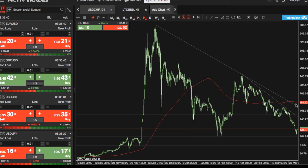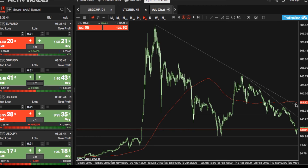We also have strong trendline resistance at $170 US dollars, and above there we have the four-hour time frame 200-period moving average at $184.